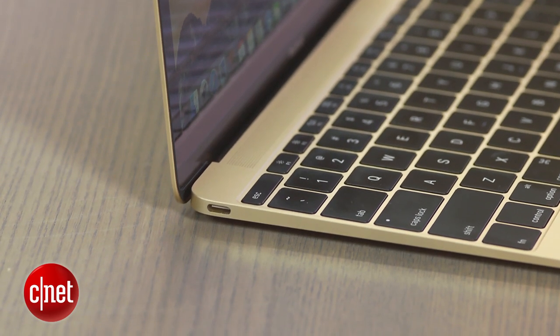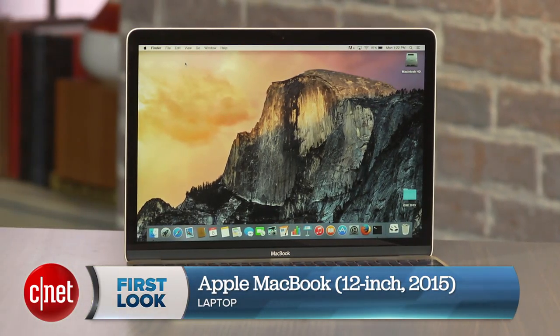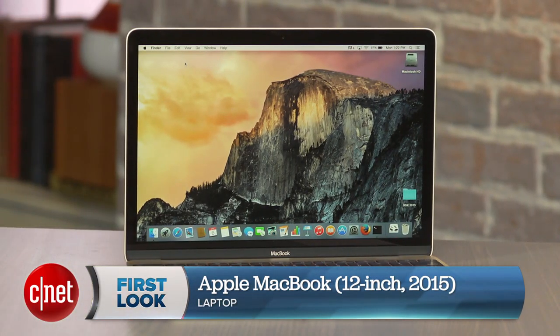I'm Dan Ackerman, and that is Apple's new 12-inch MacBook.